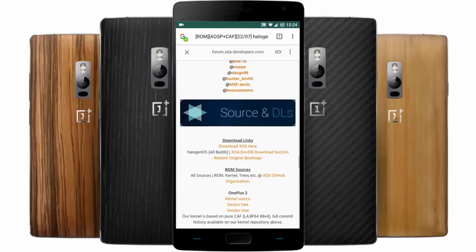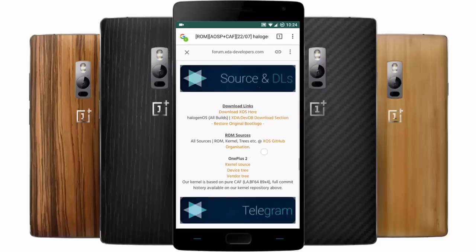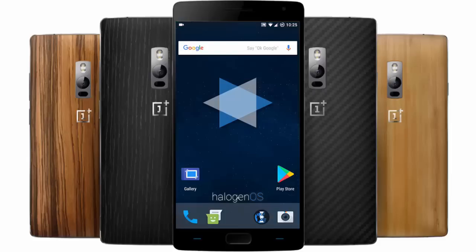If you want to know how to flash any custom ROM on your OnePlus 2, I will provide a link in the description. Overall I am really impressed with the performance and battery backup, so I will definitely recommend this one. Let me know your thoughts in the comments below - thanks for watching, please subscribe for more.